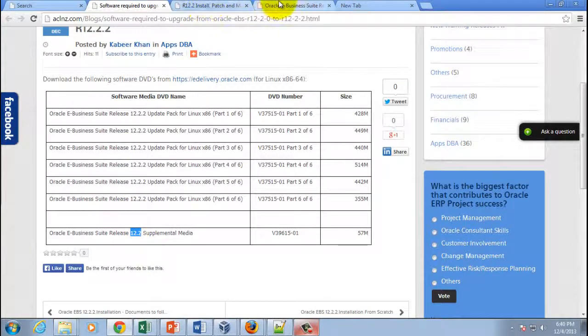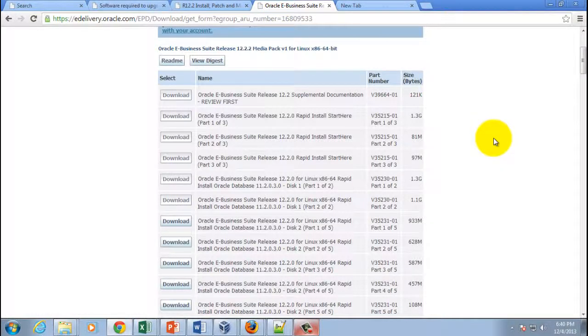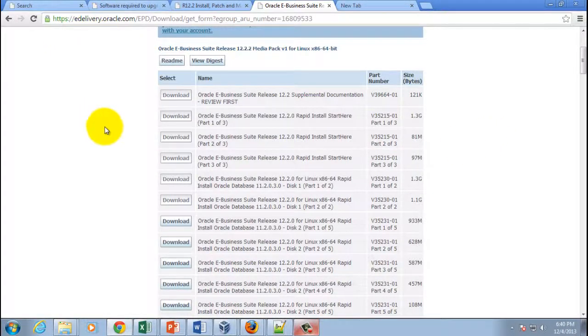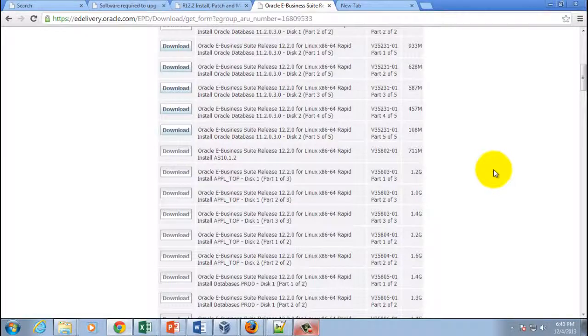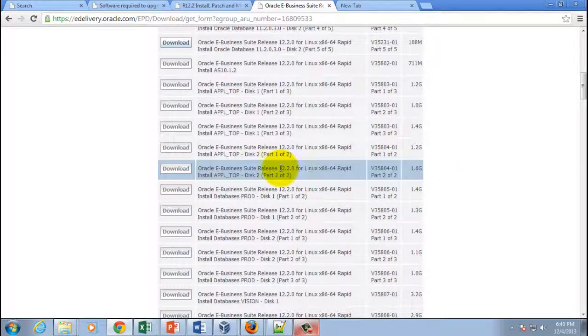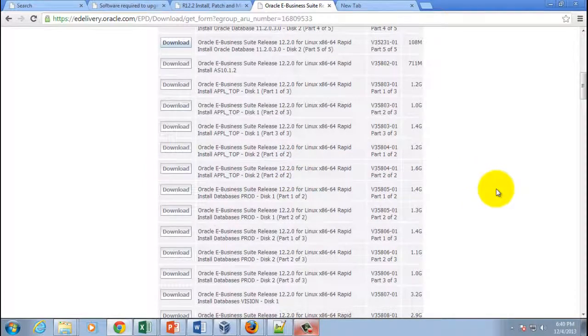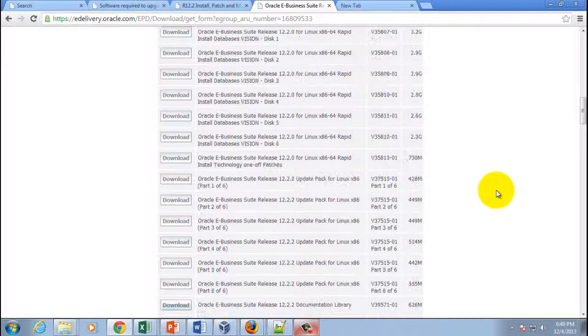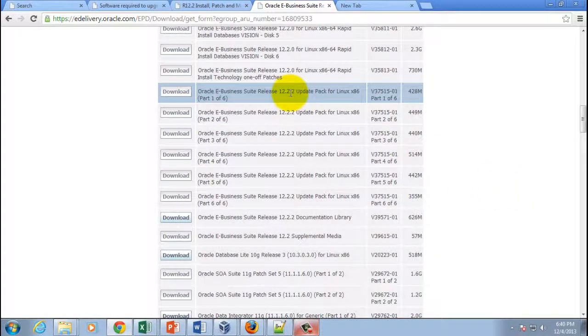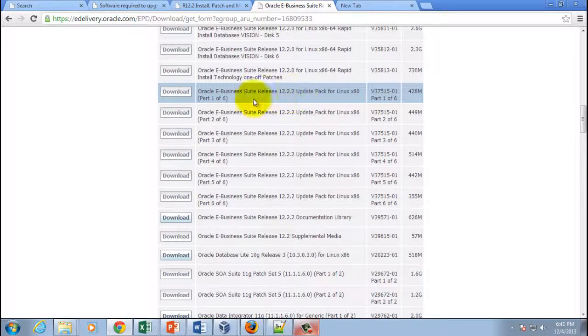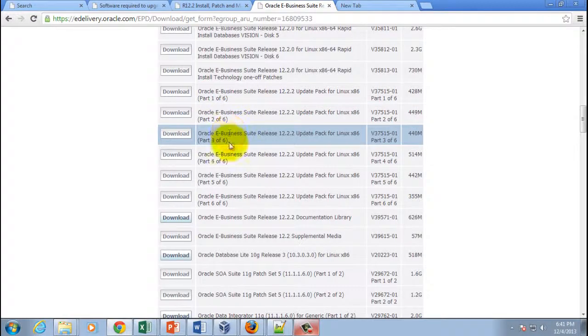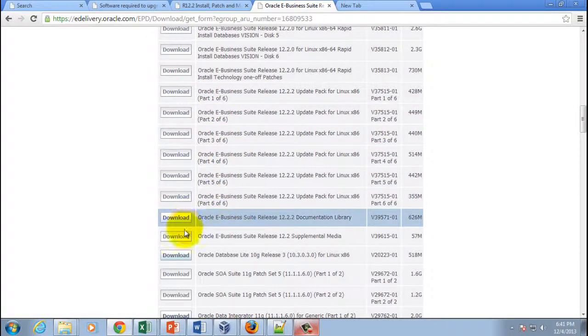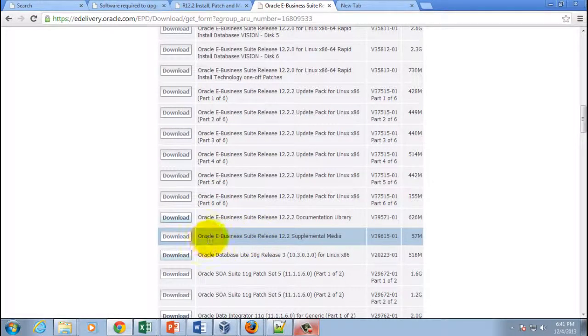So if you go here in e-delivery.oracle.com website and if you scroll down slowly, first thing you will see 12.2.0 DVDs which you have already downloaded and used for 12.2.0 installation. And then if you scroll down you will find a couple of these CDs, 12.2.2 ones which are there, and yes, this is what I am referring to, right from part one of six to part six of six.